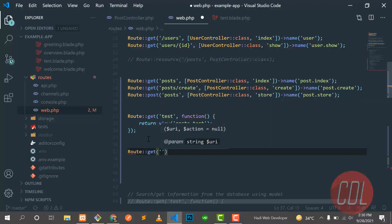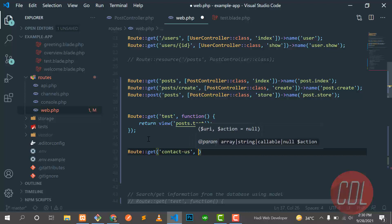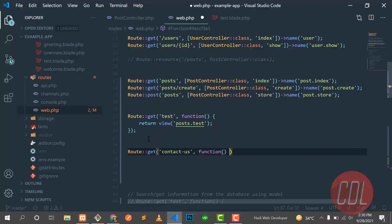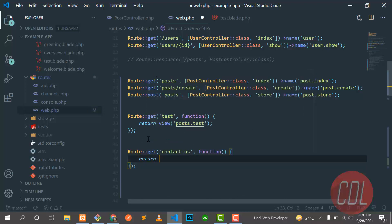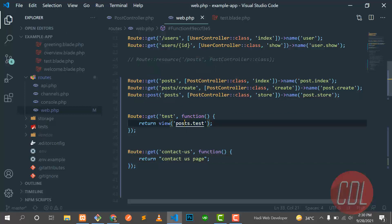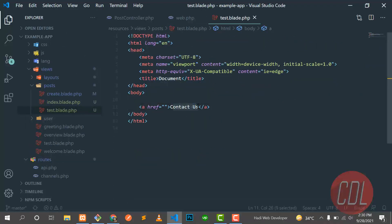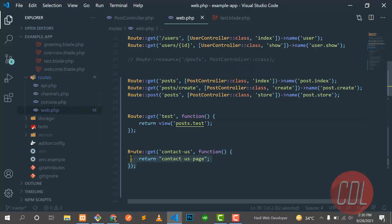Now let me create another GET route for contact us. This route will also use a closure and return a 'Contact Us page' message. Currently we are on the test page, and clicking the Contact Us button should navigate us to the contact us route we just defined.